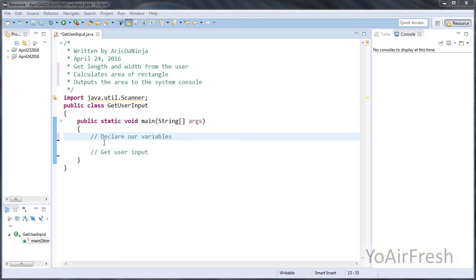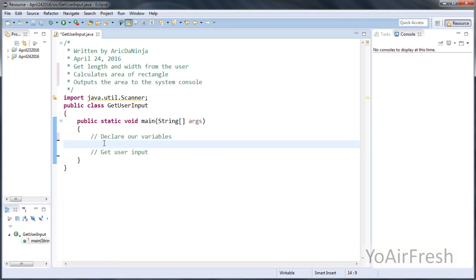Next, we're going to come down to the main part of the program and declare our variables. So for this, we're going to need the length, the width, and the area.